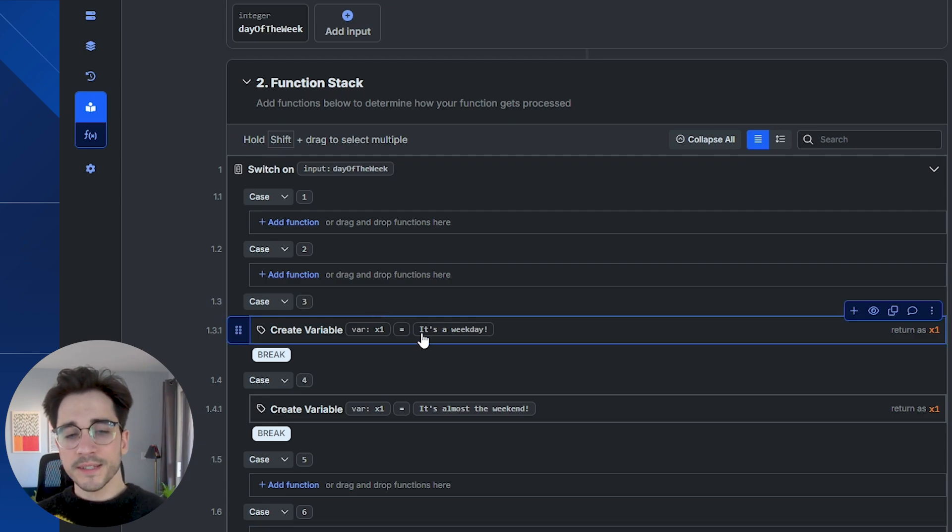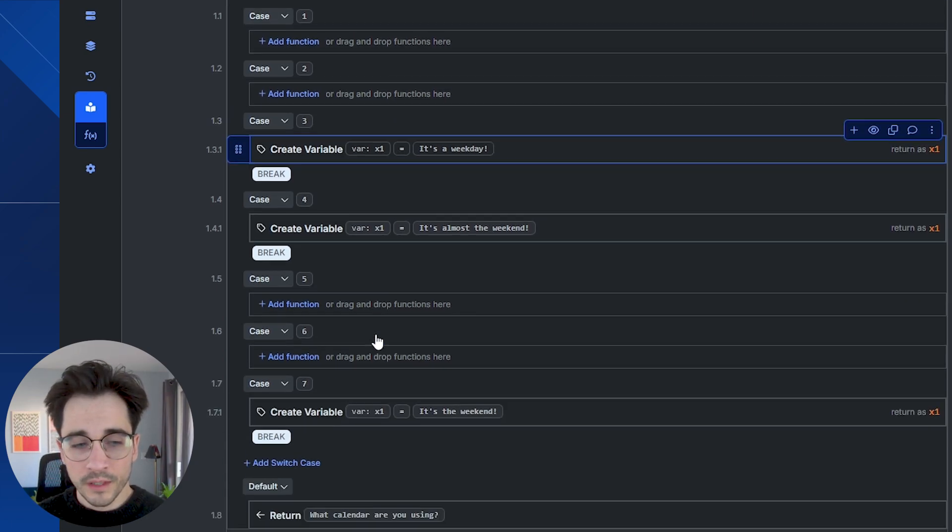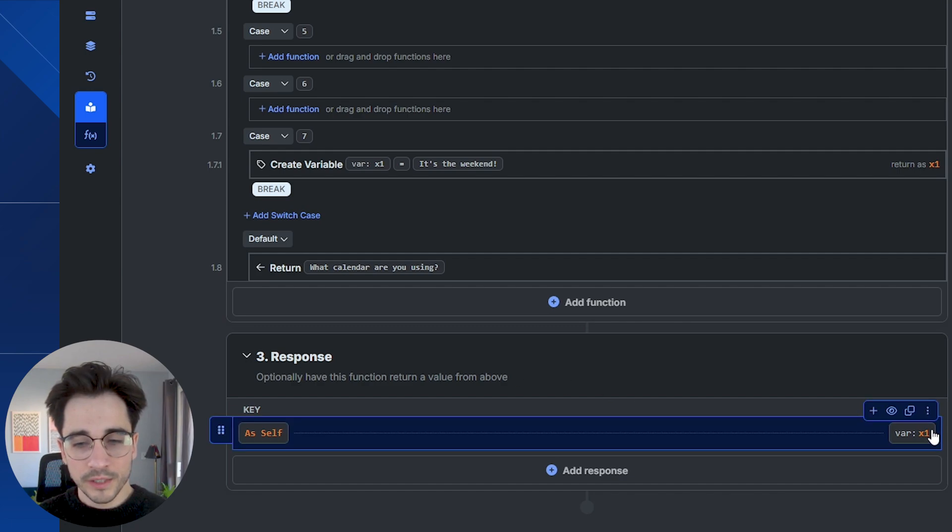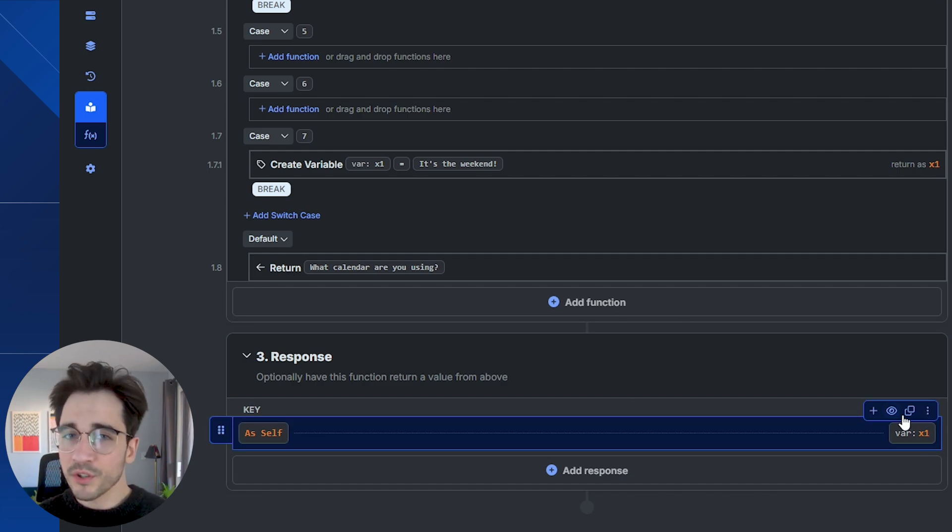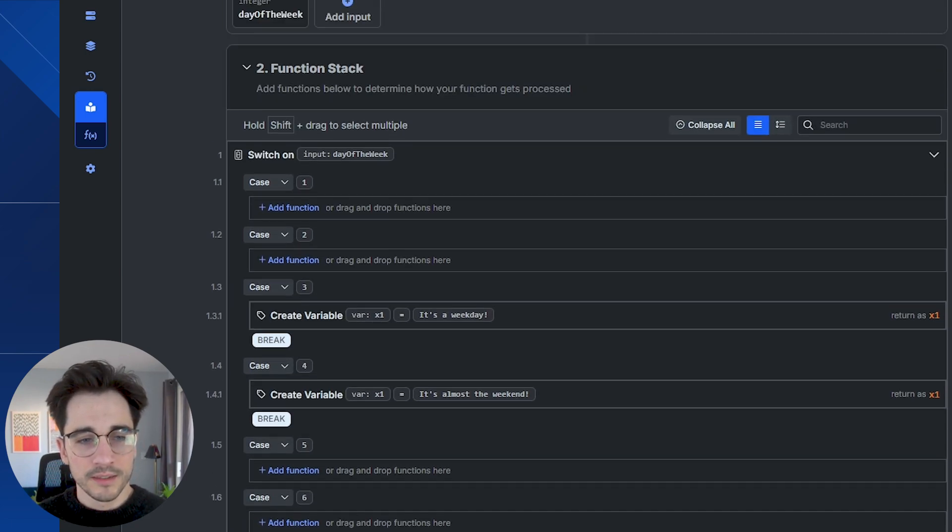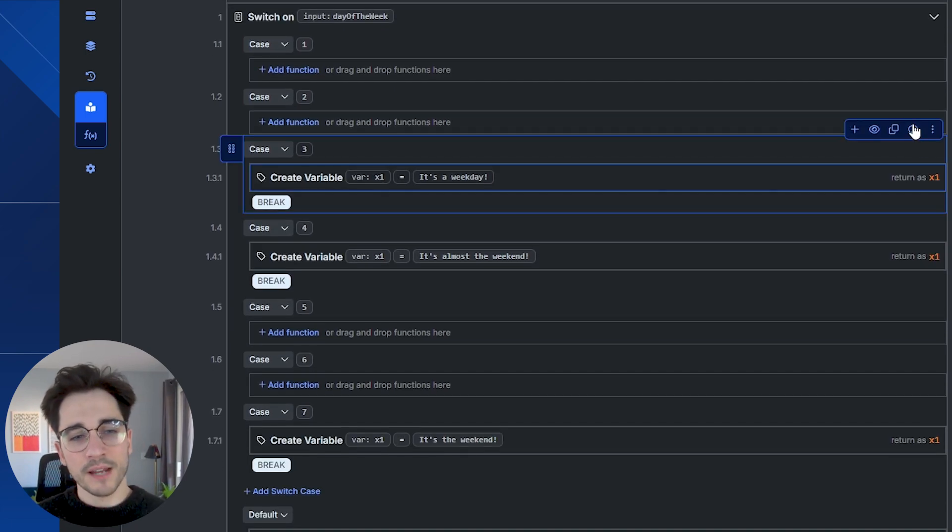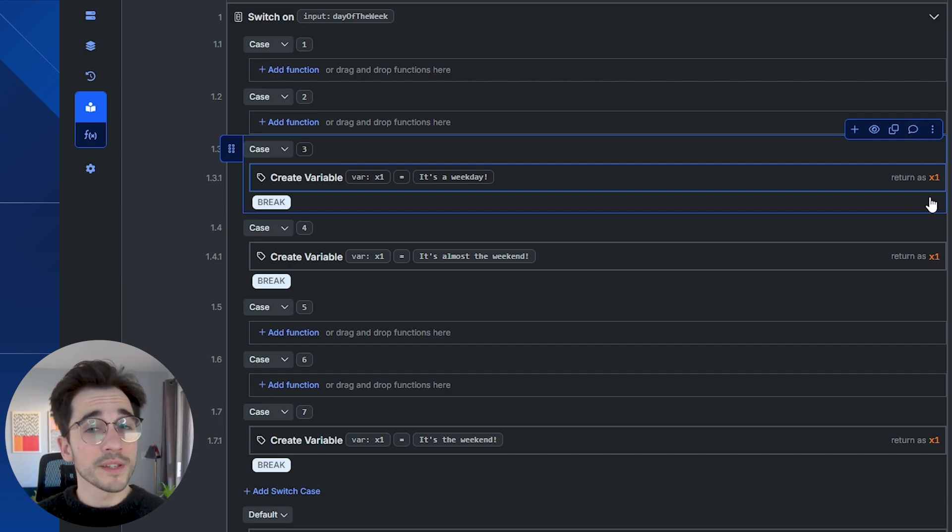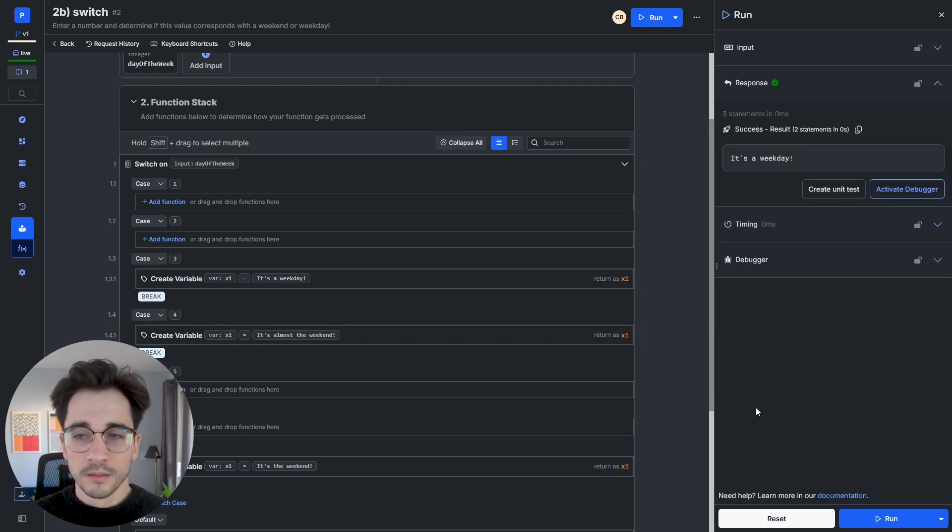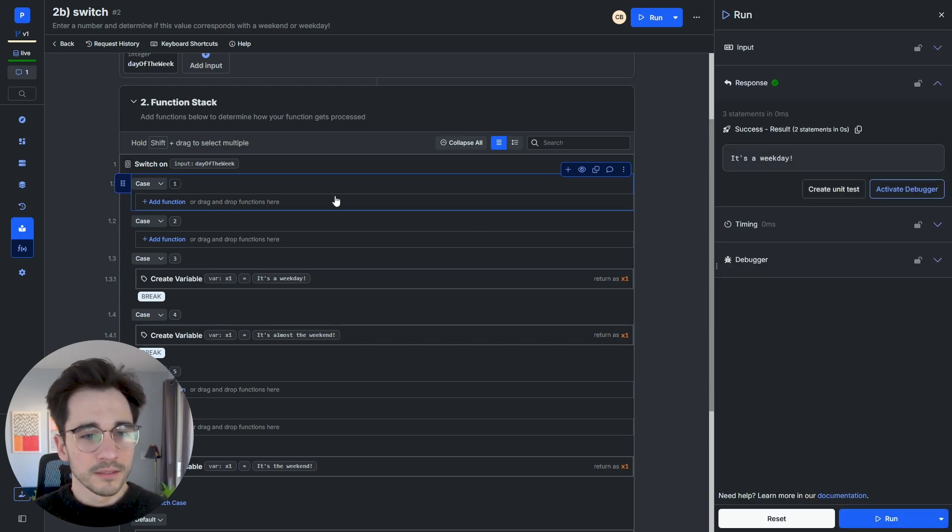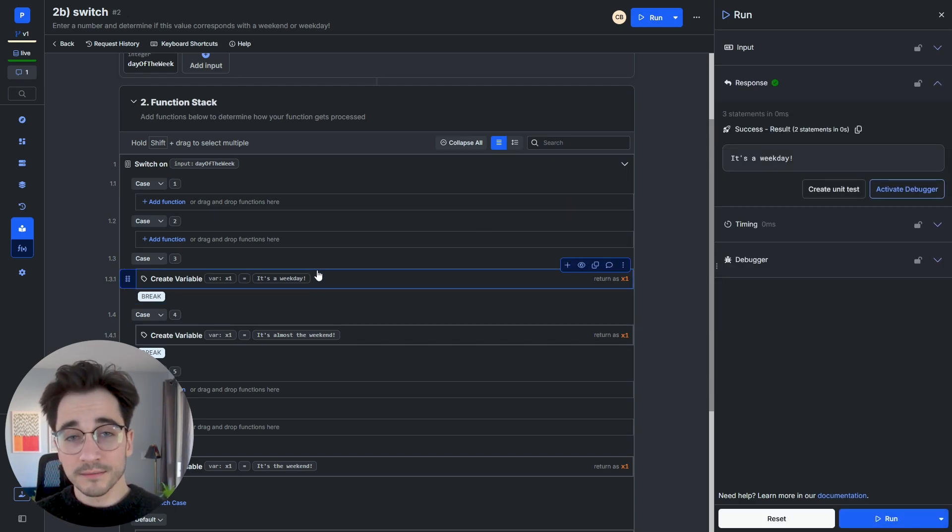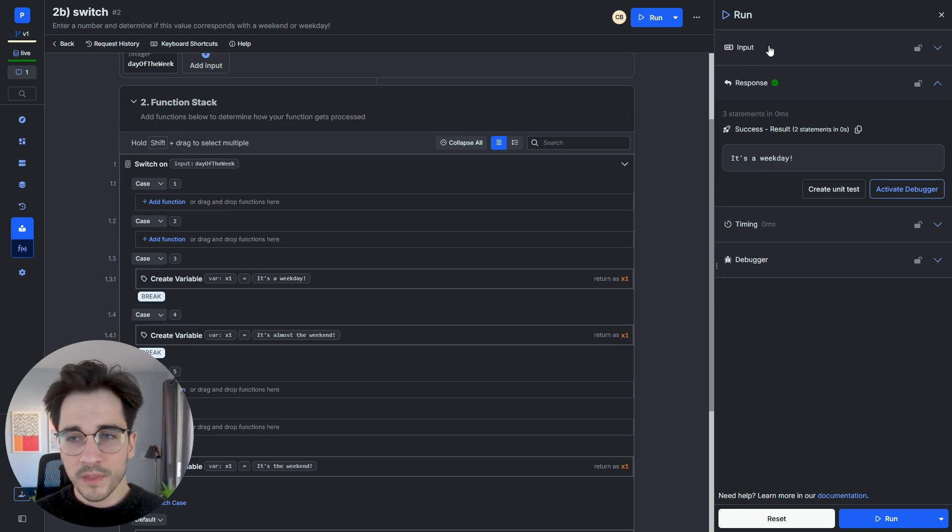It's going to say it's a weekday to our variable of x1. If we scroll down to x1, you can see that we're simply returning this in our function stack. This isn't a return statement, this is simply that variable being stored with the value and then returned to us after the switch is done computing. We'll click run, and it's a weekday. It goes through each case until it stops or is told to break, and then it returns that value for us.